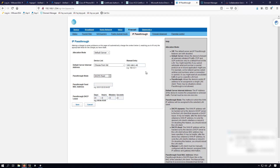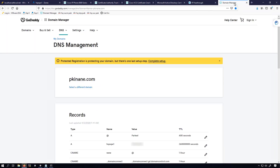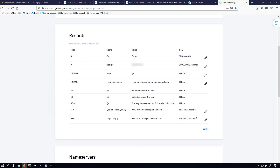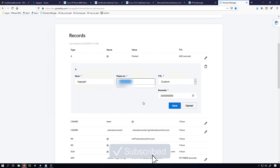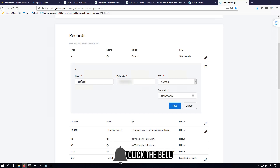At this point, we need to go get a domain and set up the SRV entries and the A record for the Expressway E. I chose to go with GoDaddy for my domain. If you go with GoDaddy, you'll want to go under DNS Management and add some records. You can see that I already added my A record for my Expressway E. To do it, you'll put in the hostname and your public-facing IP address that the hostname will resolve to.